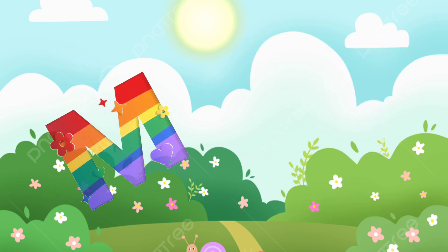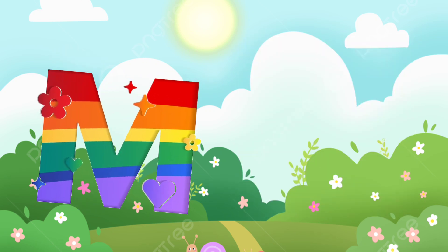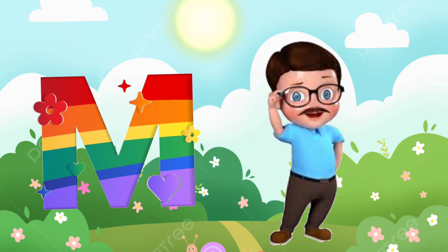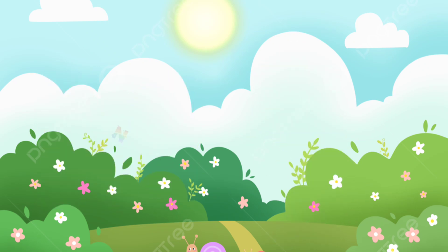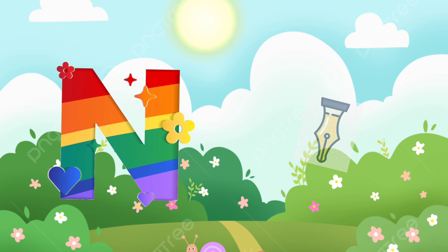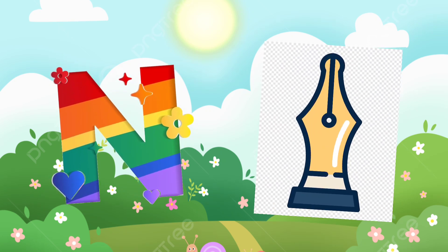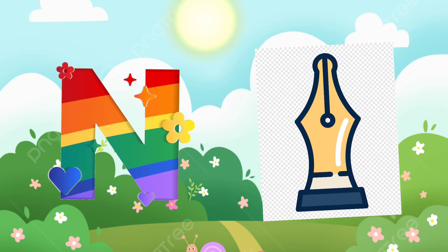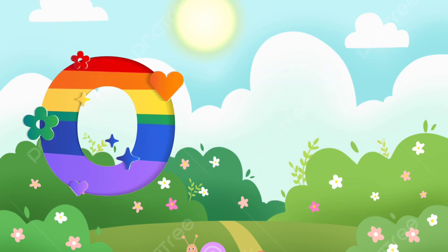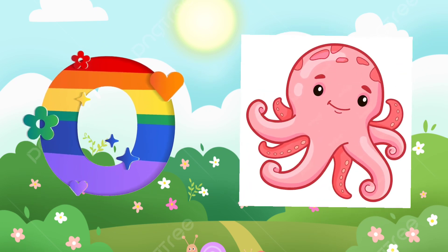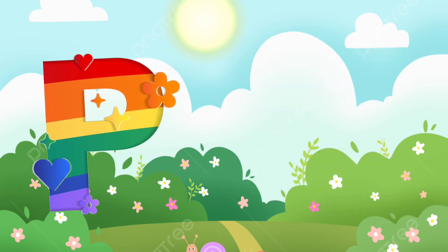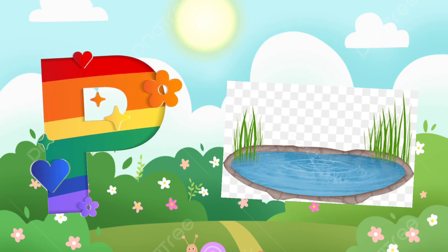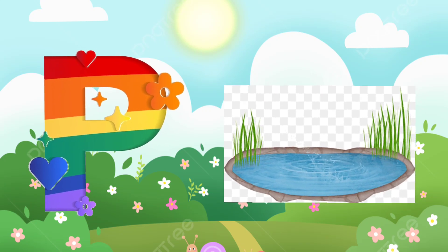M. M is for man. N. N is for nib. O. O is for octopus. P. P is for pond.